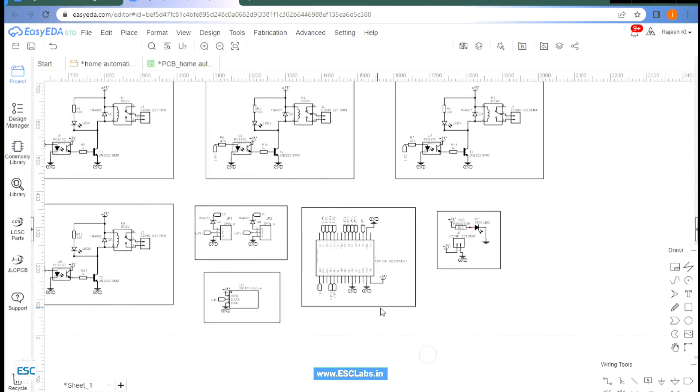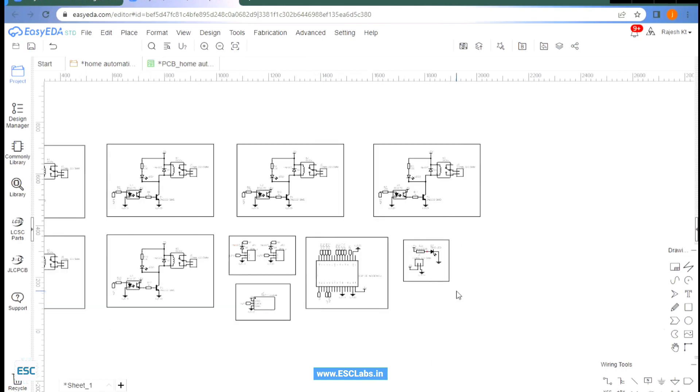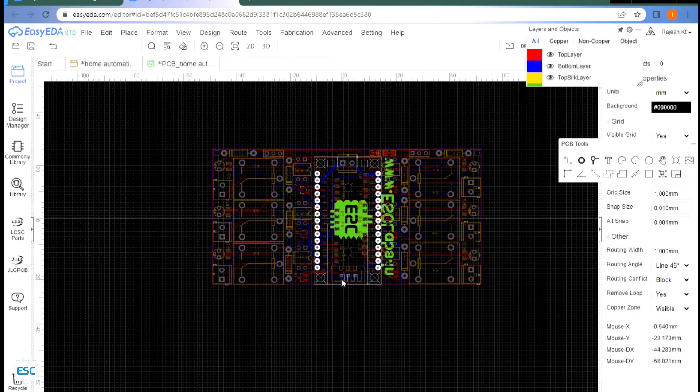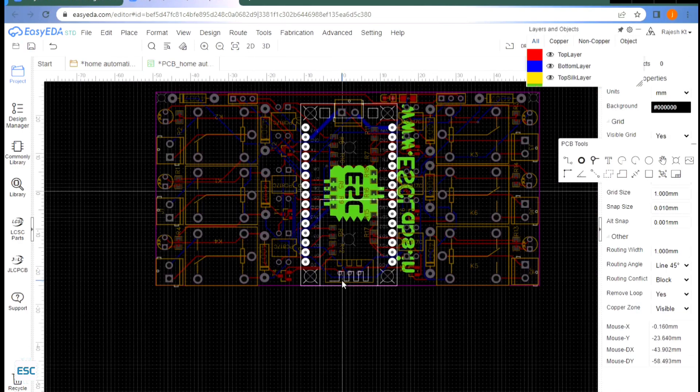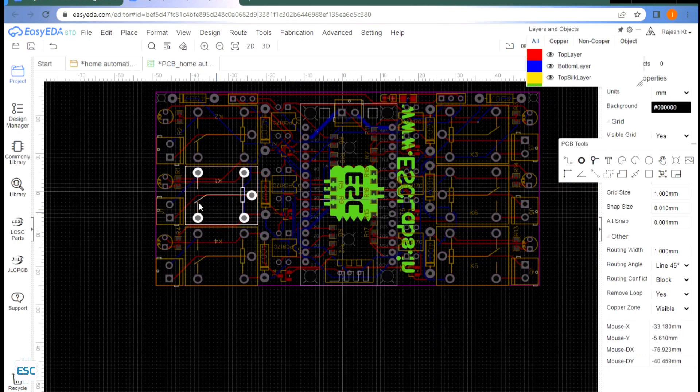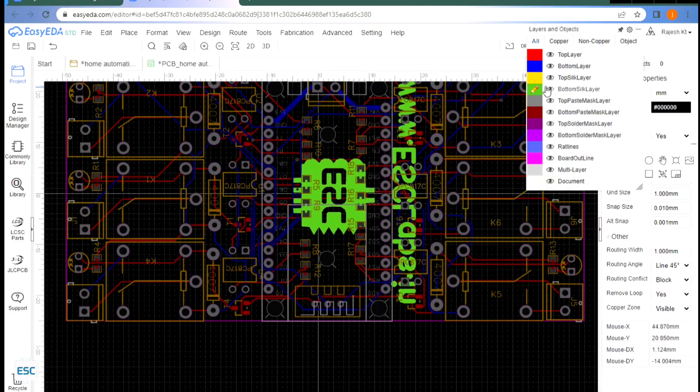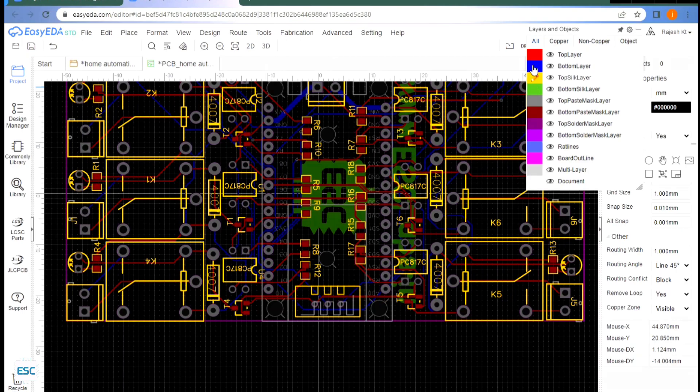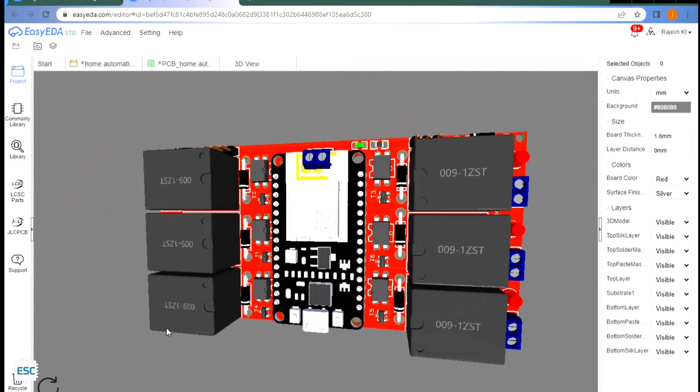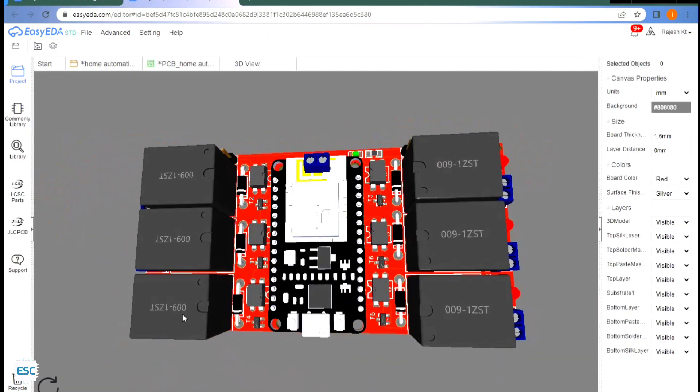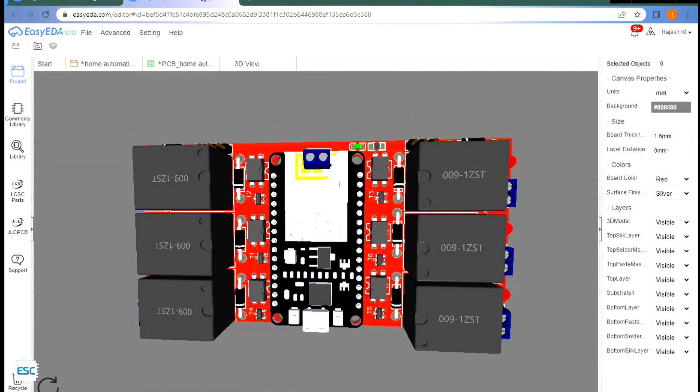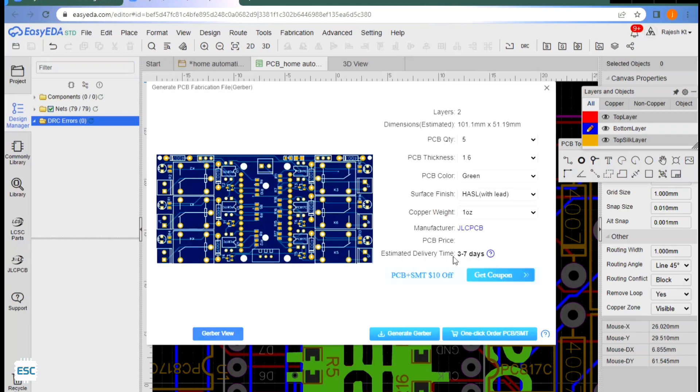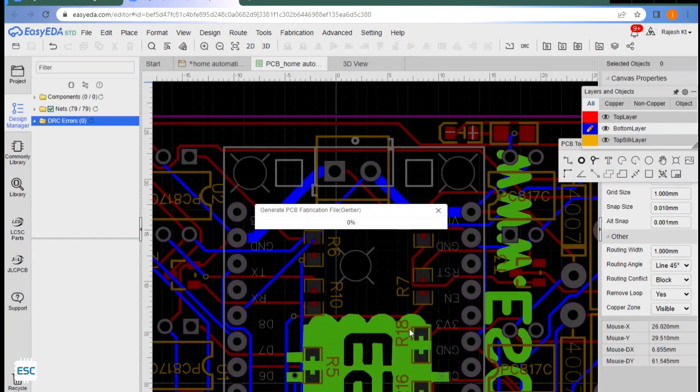After designing the circuit I converted the circuit into a PCB and designed the PCB. After completing the design our PCB looks like this. Now I generated and downloaded the Gerber files for PCB fabrication.